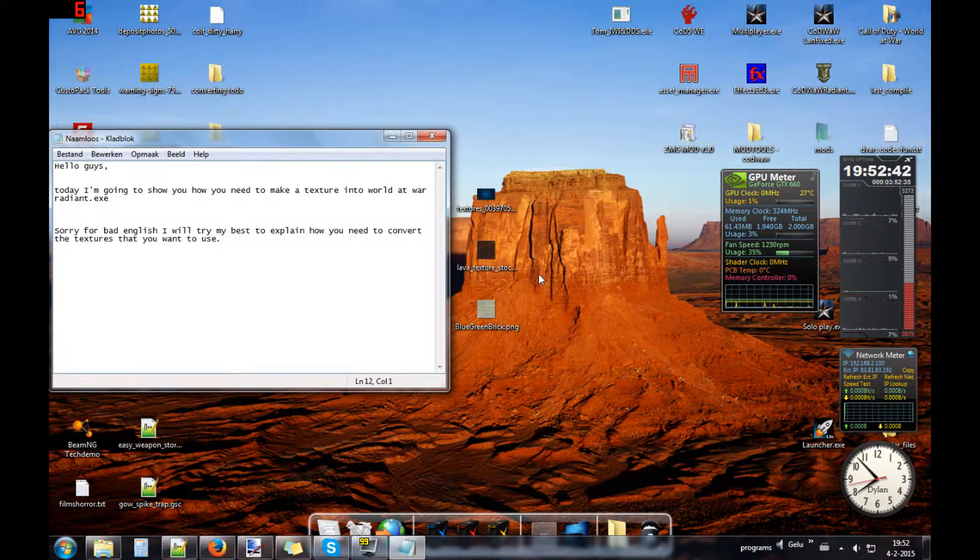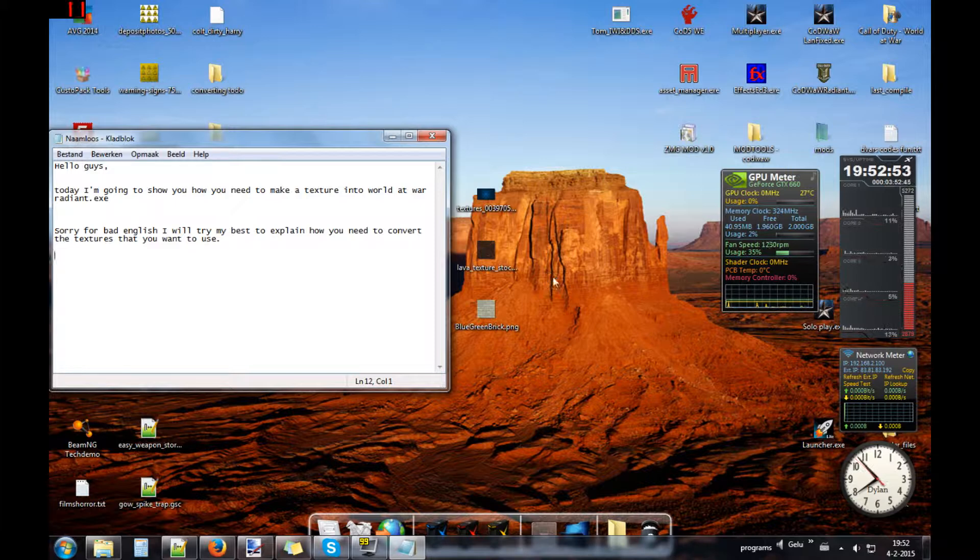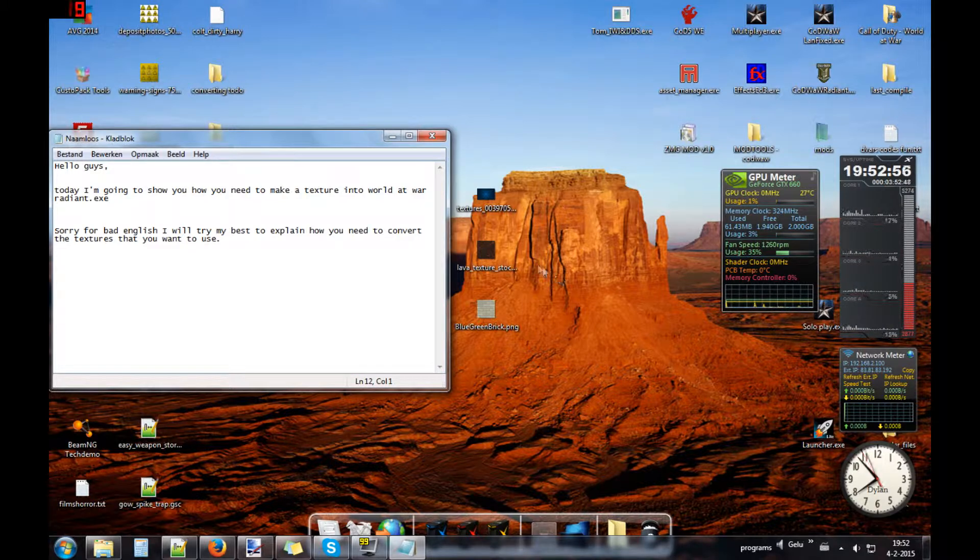Hello guys, welcome and today I will show you how you need to make a texture that you want to use in Radiant for making maps like zombies, multiplayer maps etc.